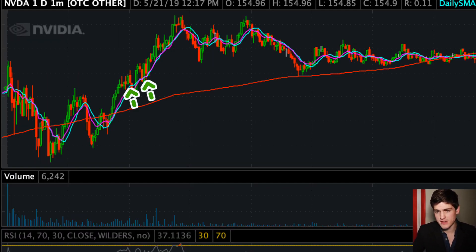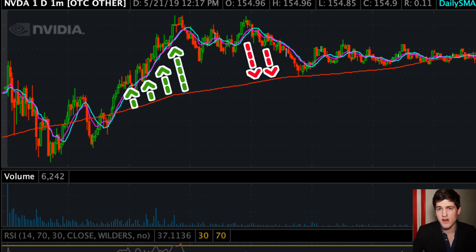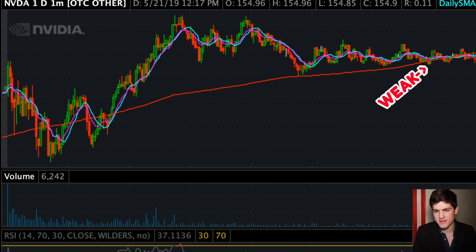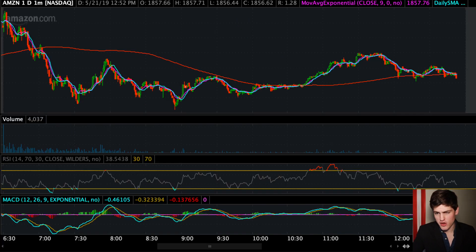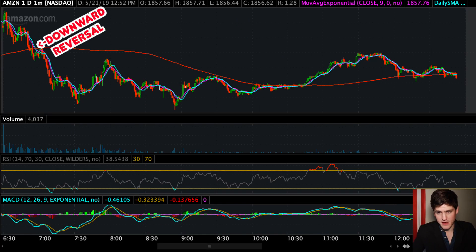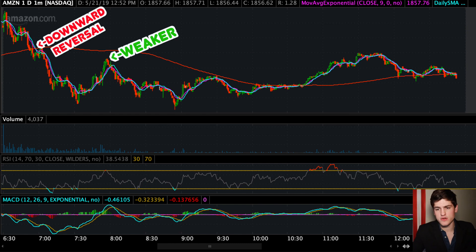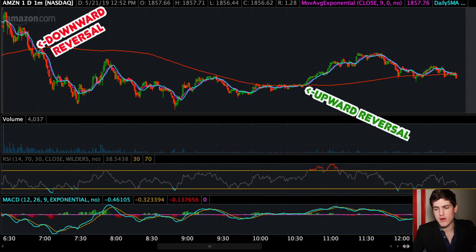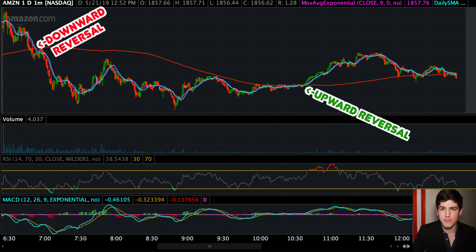We can see a strong uptrend in NVDA as the price action was gapping far from the SMA line, weakening as it got closer. We can see it struggle to hold the trend as it uses the SMA as support, then break back and forth. Looking at Amazon, we see a trend reversal marked by the break below the SMA line, then periods of the downward direction becoming weaker and stronger, and then a break above the SMA line signifying an overall change of trend back to an upward direction.